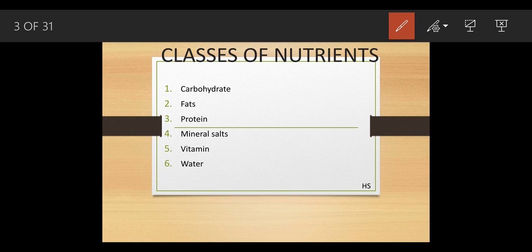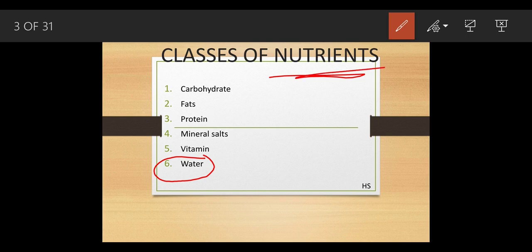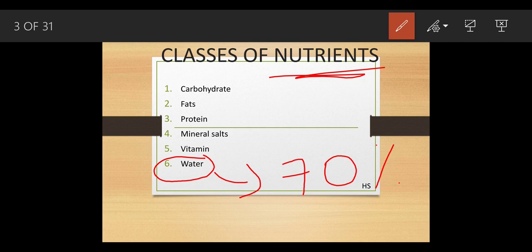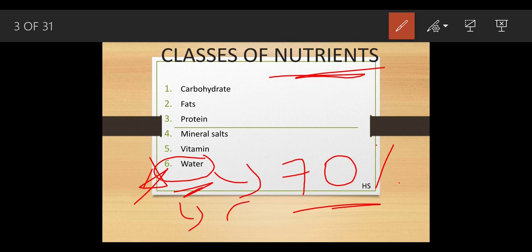There are six different classes of nutrients: carbohydrates, fats, vitamins, mineral salts, proteins, and water. One might wonder why water is included as a nutrient. This is because our human body is made up of 70% water. If there is no proper amount of water, the body becomes dehydrated and you won't be able to digest food. That is why water is considered an essential nutrient — this is a common exam question.